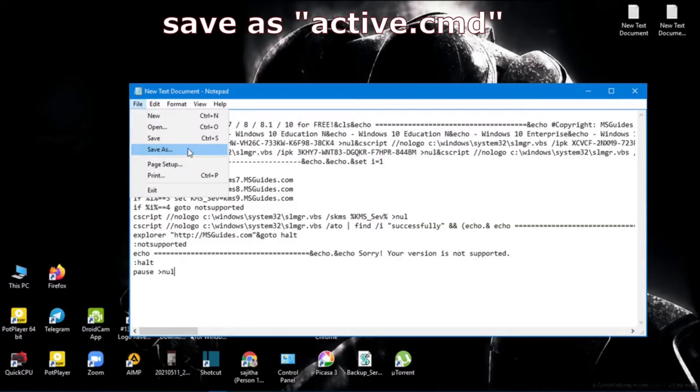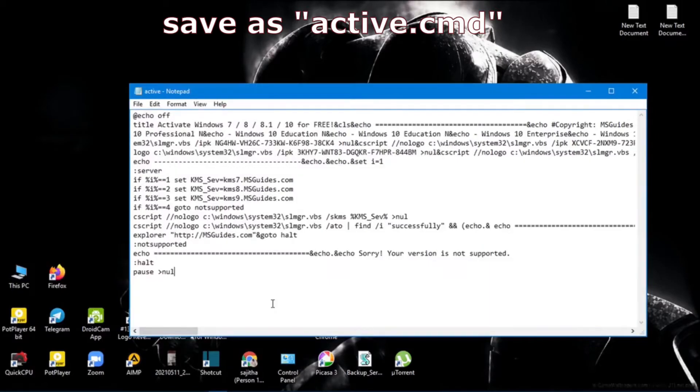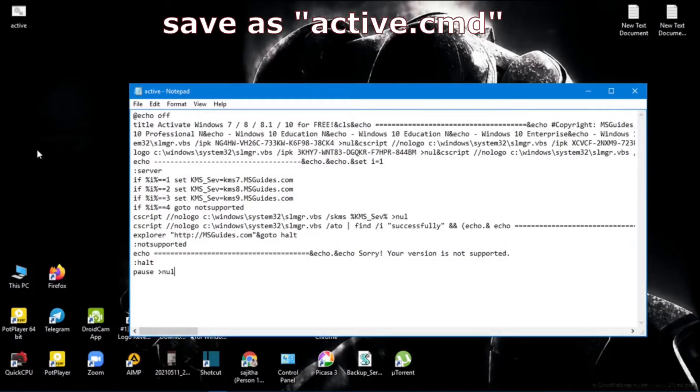Save it as active10.cmd. Now it will save in your desktop as a cmd file.